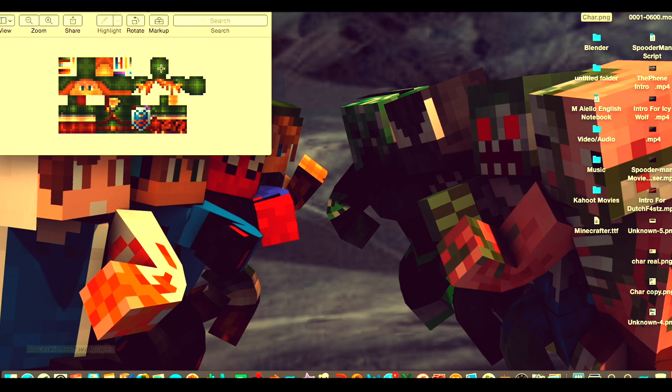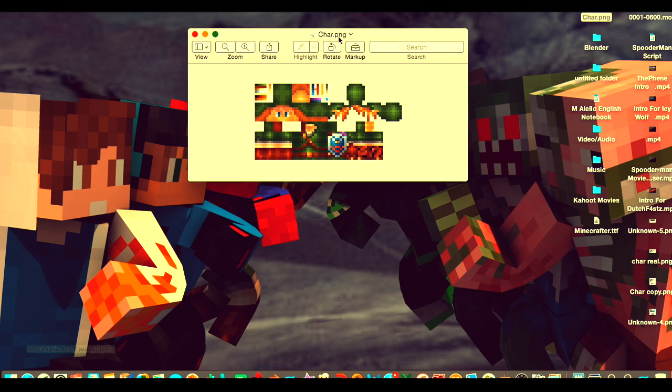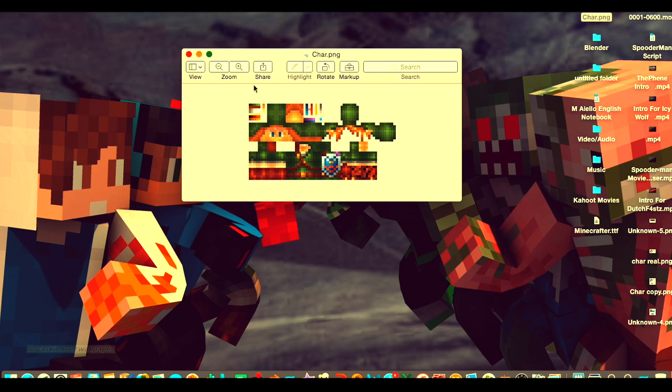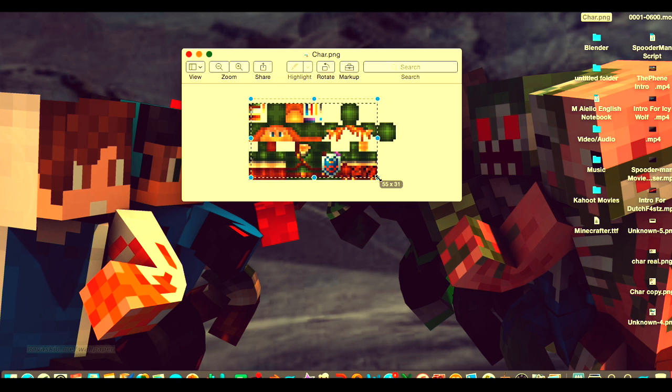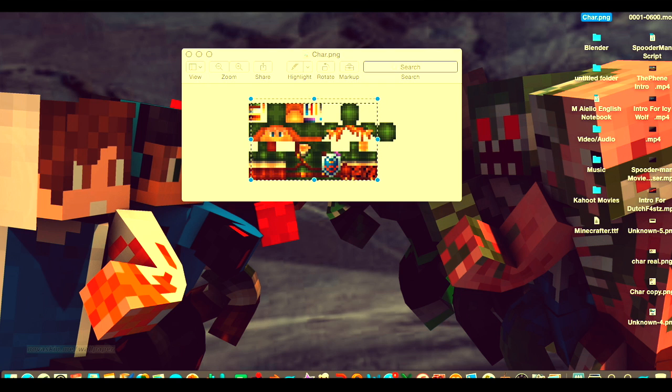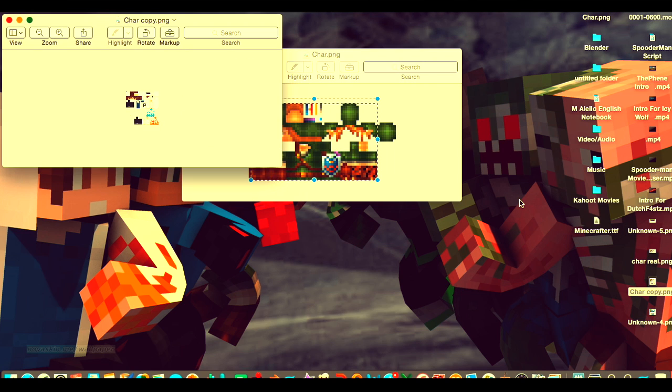If you zoom in here, this is the skin. It's just a rectangle with all the pieces to the character here. For the new version skins, this is what they look like.